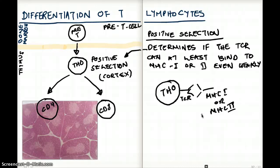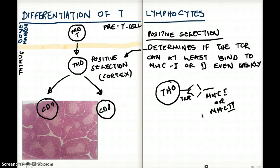So that is positive selection — the ability of the T cell receptor to at least bind to MHC class 1 or 2, even weakly. If it binds strongly, even better. And this positive selection happens in the cortex.